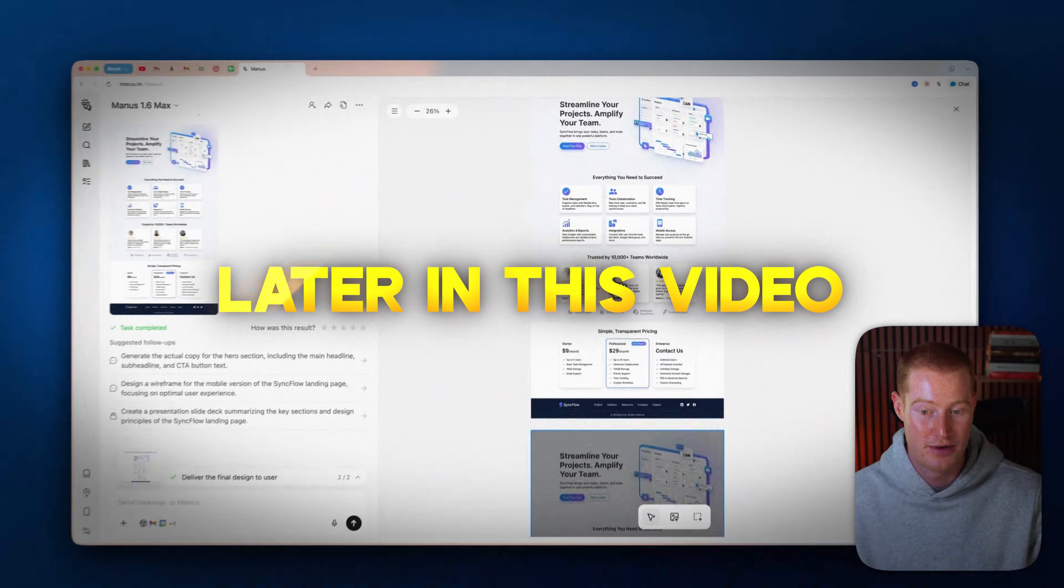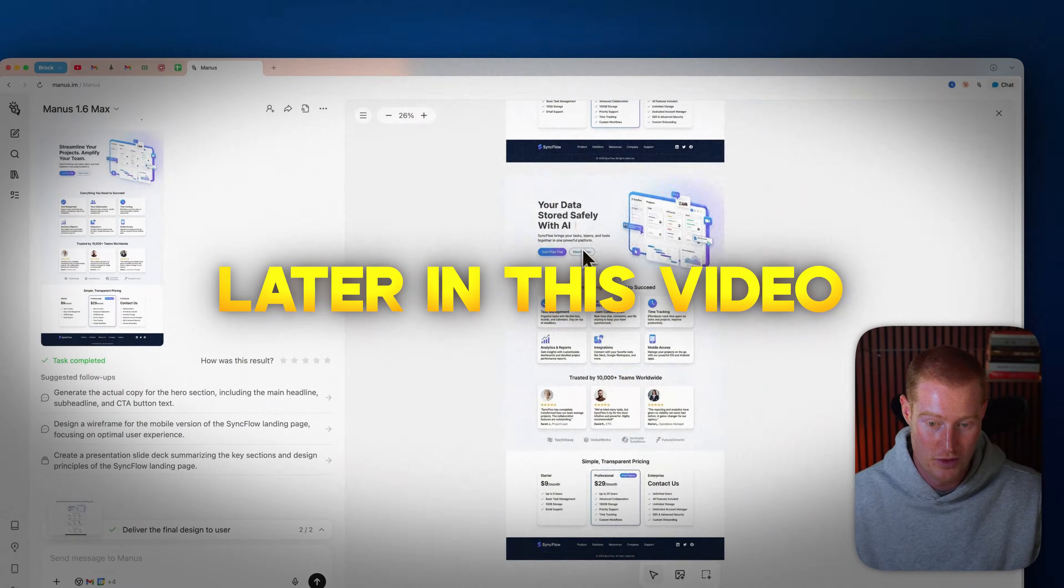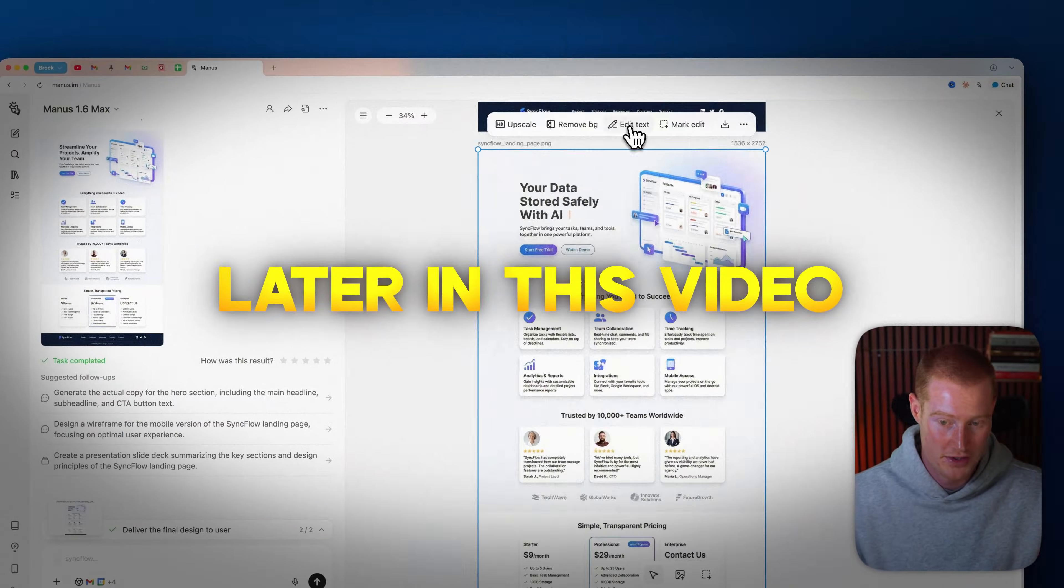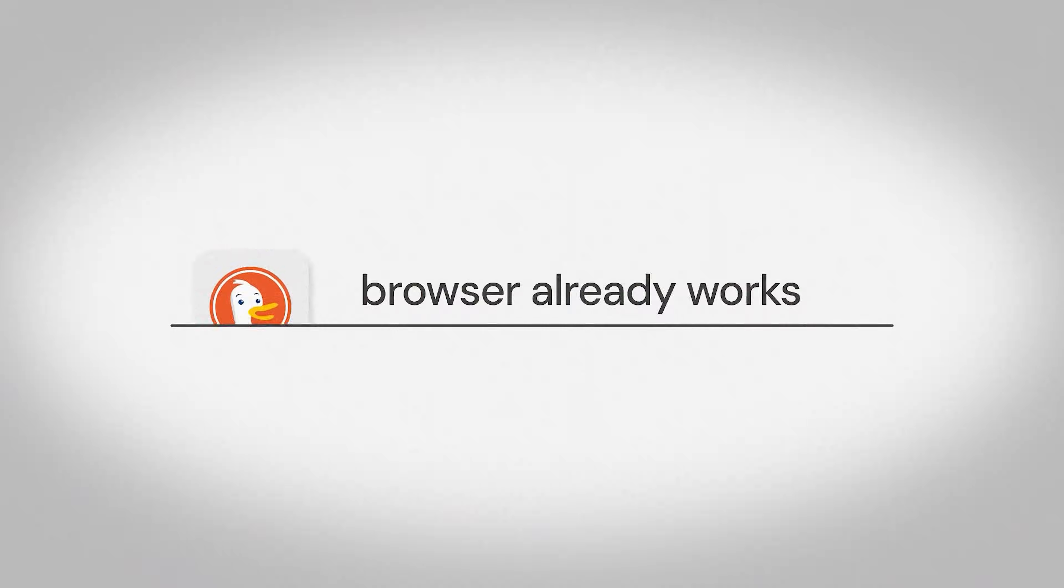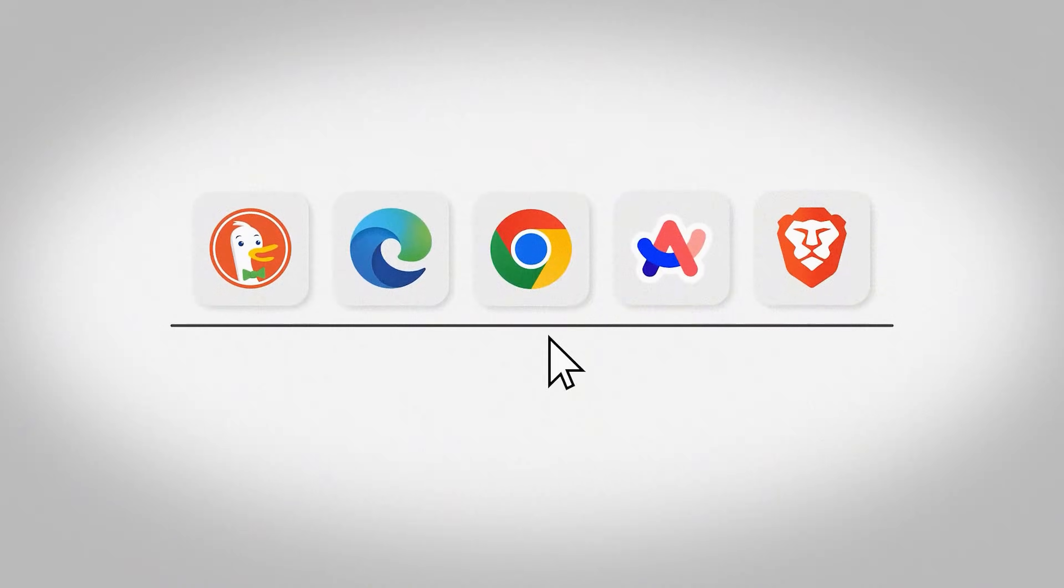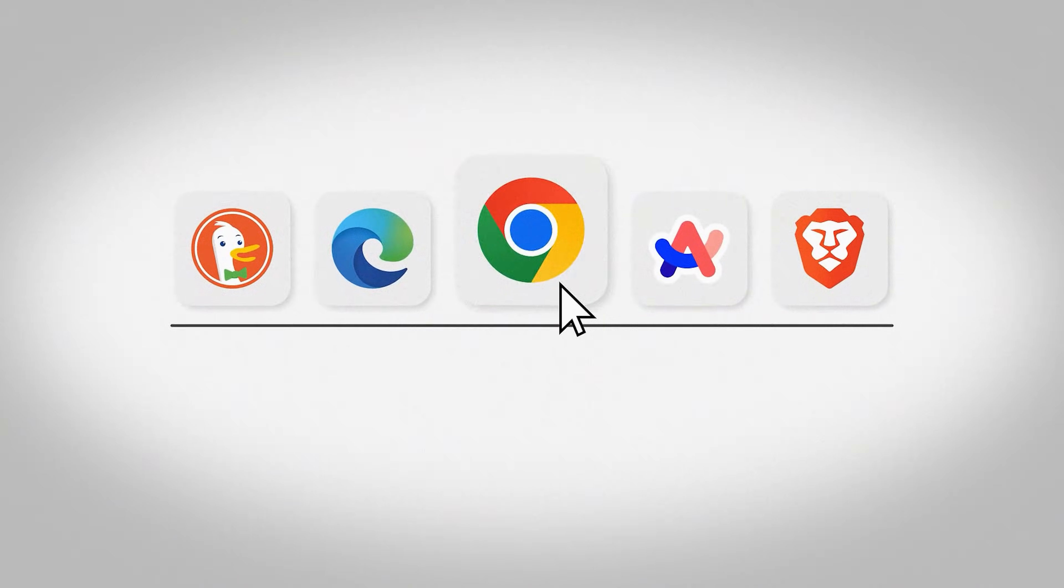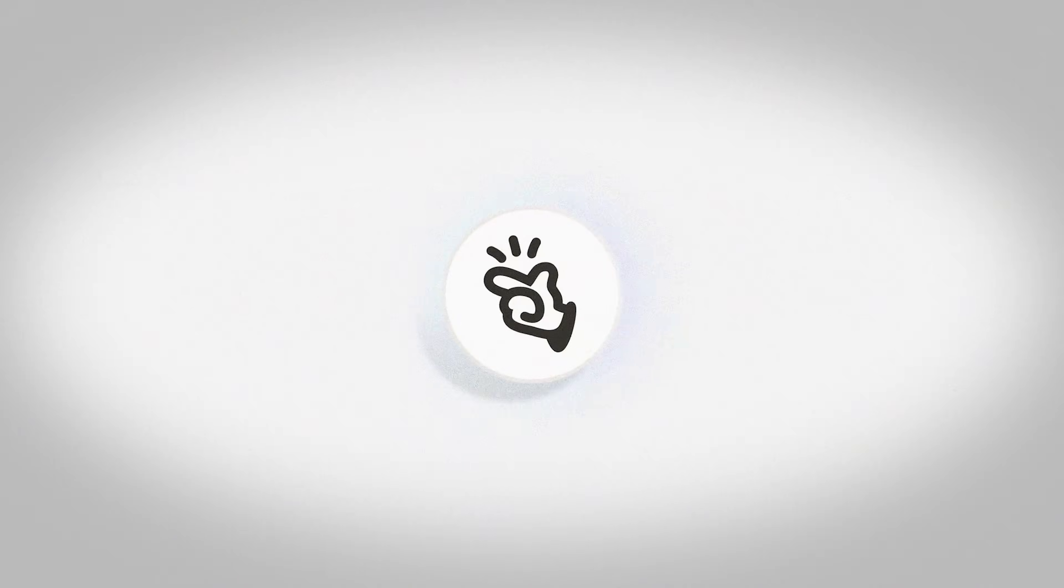In this video, I'll show you what Manus 1.6 Max unlocks, why this changes how you should be using AI in 2026, and how to let Manus work inside any browser you already use.